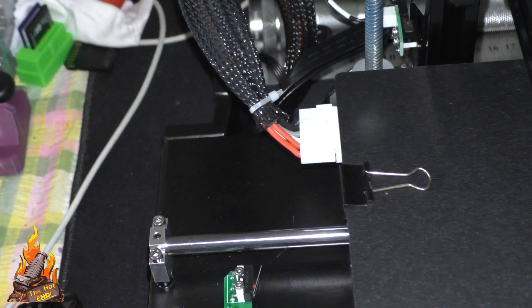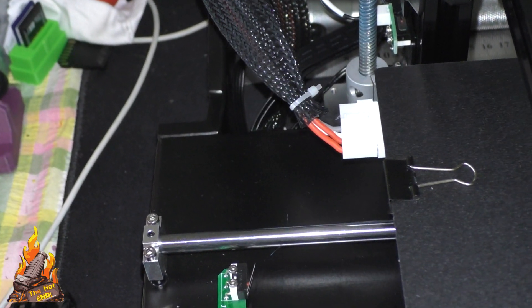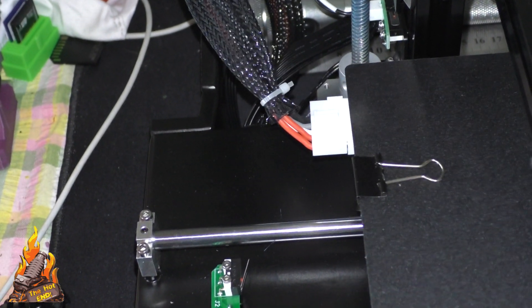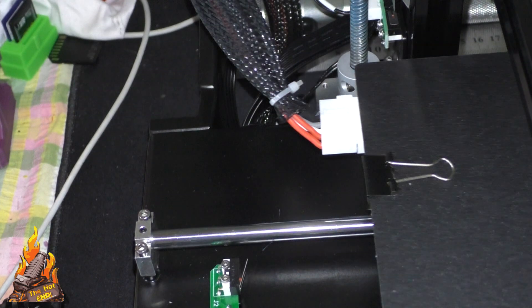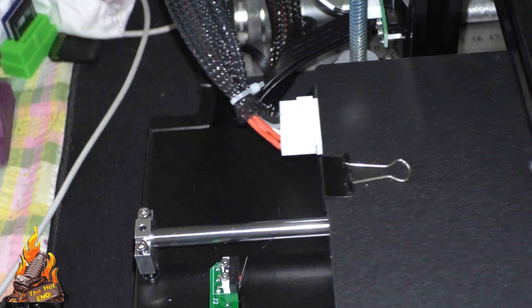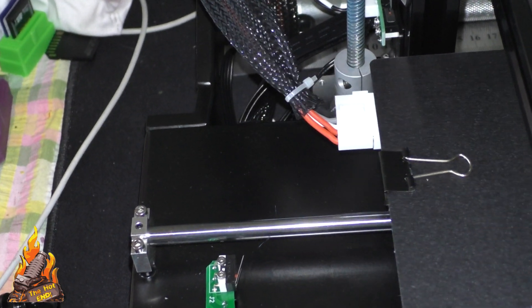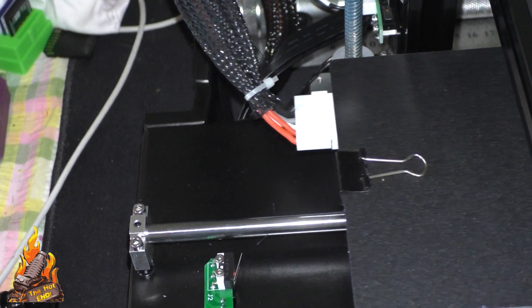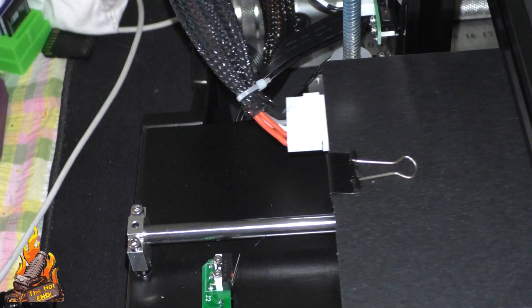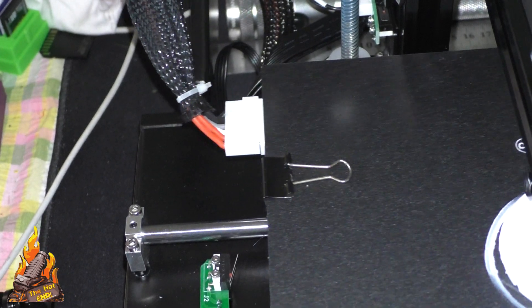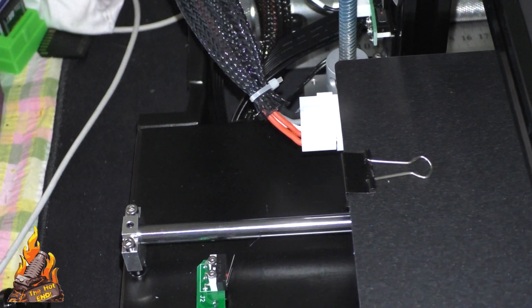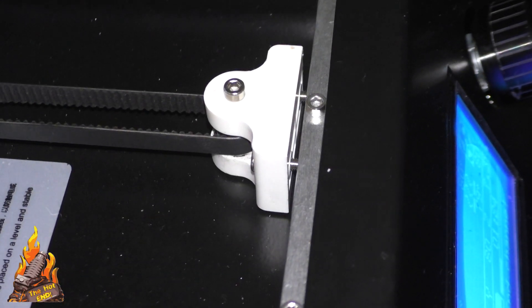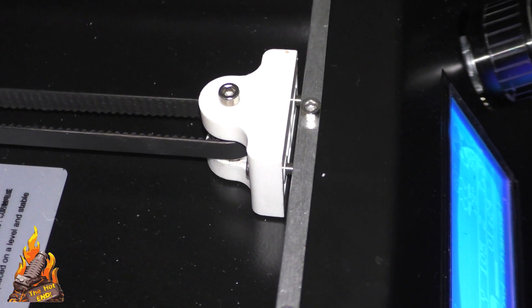The bed connector most certainly could do with some strain relief. It has quite a lot of movement when the bed goes backwards and forwards so someone needs to design a strain relief print for that.